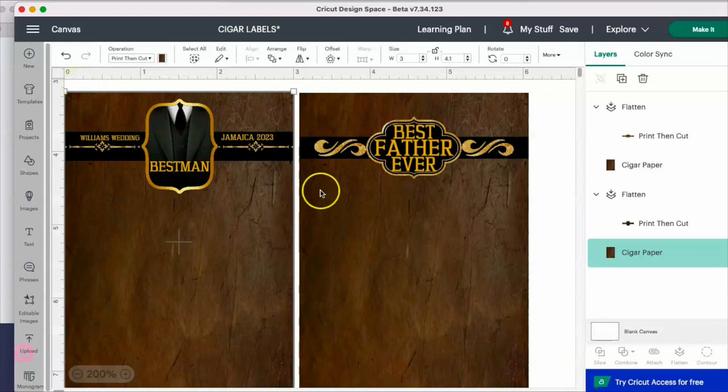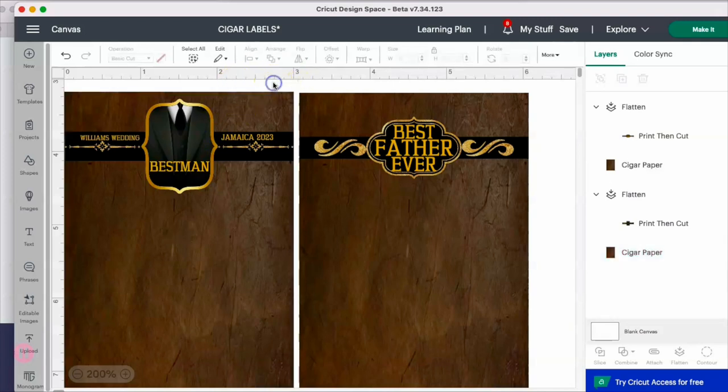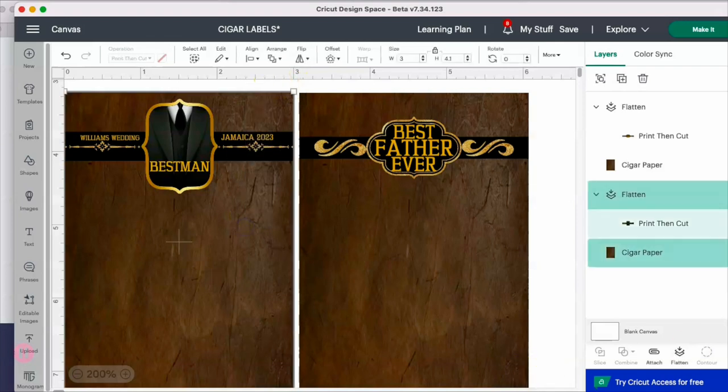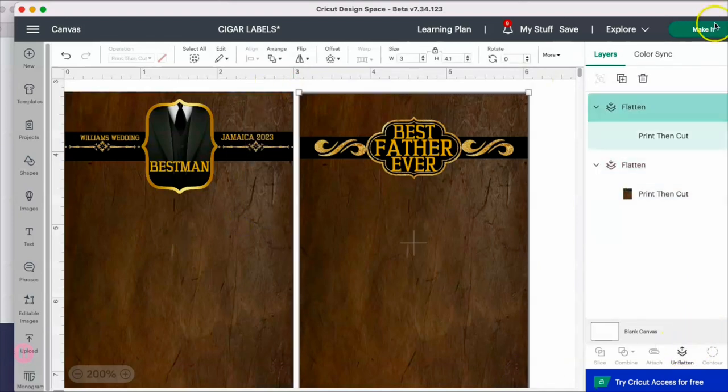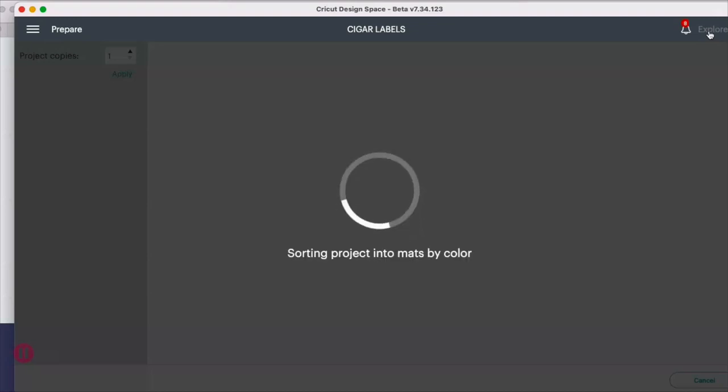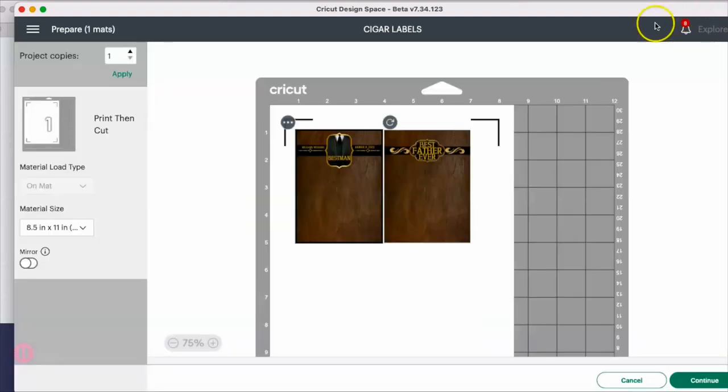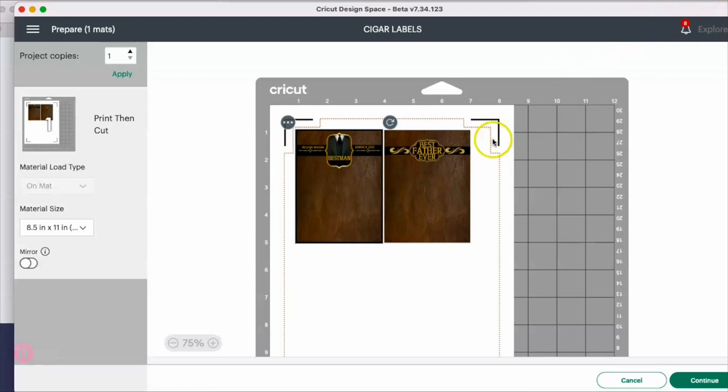I'm going to take these two together and flatten, then go to make it. Now you can actually do this outside of Design Space - Canva, Photoshop, whatever it is. You can make it those same dimensions and then just add four to one page.